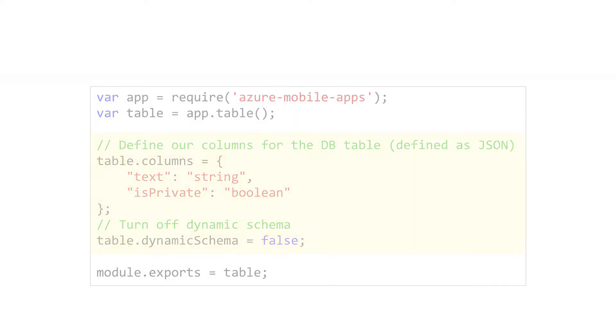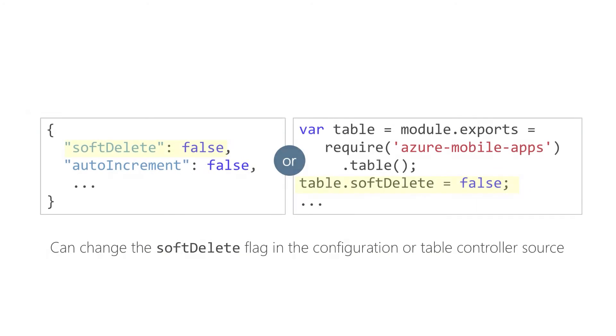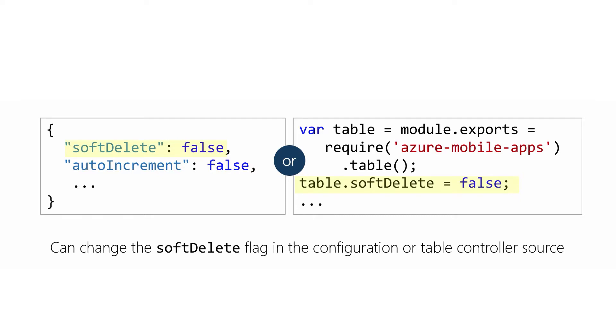The Node.js model turns soft delete on by default. There used to be a checkbox in the portal for soft delete, but that's been removed as of right now. If you decide that you don't want soft deletes, you can turn it off by editing the JSON table definition file. The easiest way is to click the Edit Script button in the toolbar for your easy table, which will open the server in Visual Studio online. You can then edit the JSON file and change the soft delete flag to false.